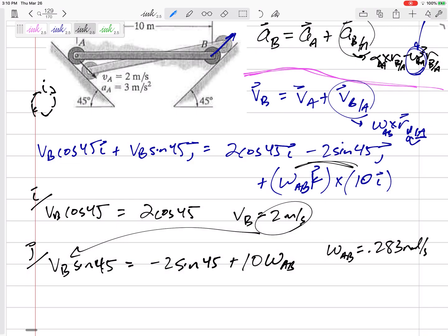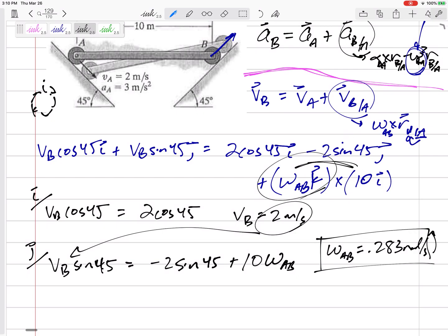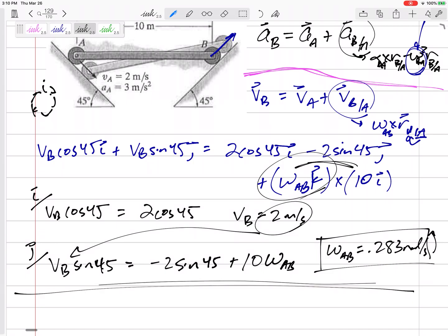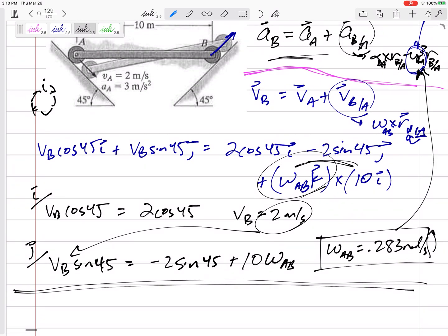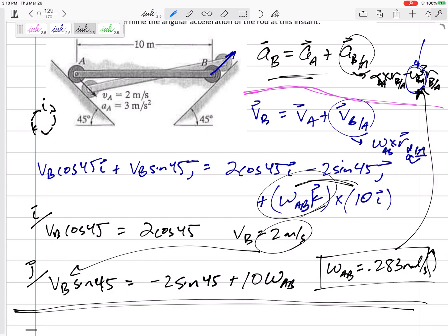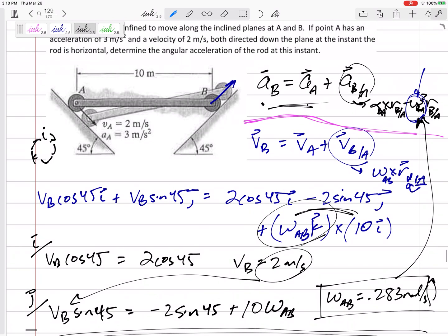0.283 radians per second — it came out positive. I guessed it was in the positive K, so this is counterclockwise. I probably don't need to box that since it's not the final answer, but I needed to find it before I could get to the acceleration part of the problem. That is what I need to plug in for omega squared times R B slash A. Now we're ready to do the acceleration part.